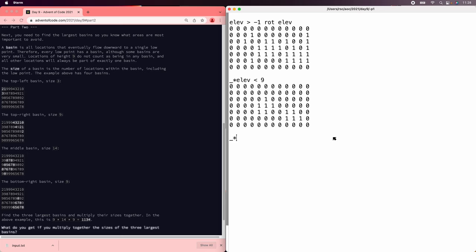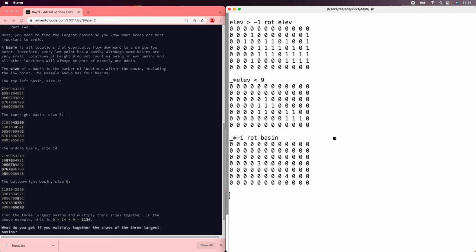And then we can multiply that by minus 1 rotated with the basin to actually get, well, 3 and 4 should move over. And so we can repeat that for each direction. We can say dripping 1 is what we just did.